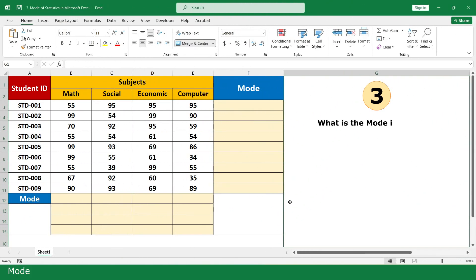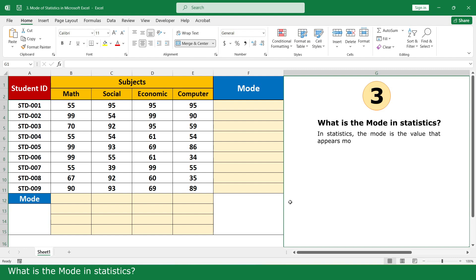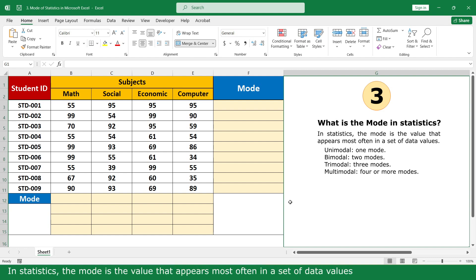Mode. What is the mode in statistics? In statistics, the mode is the value that appears most often in a set of data values.